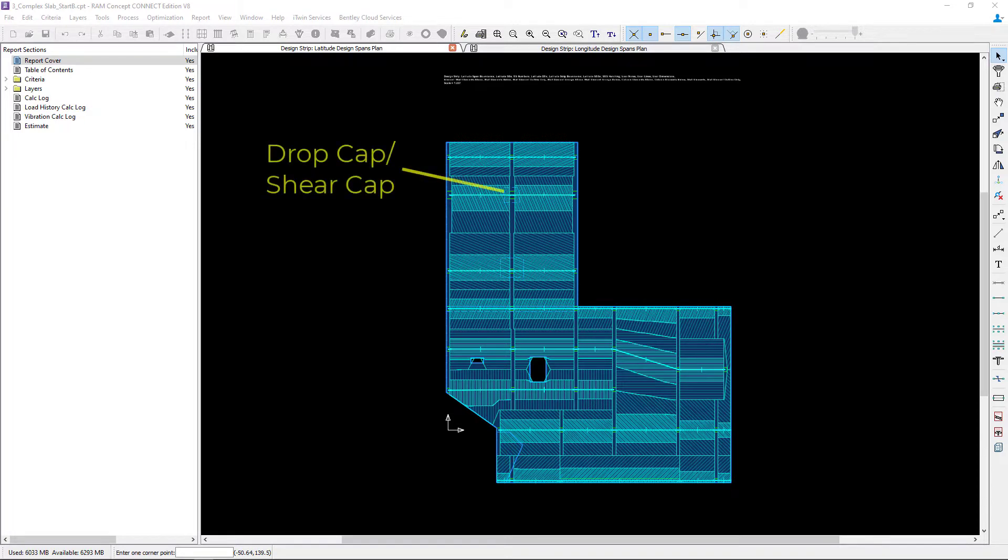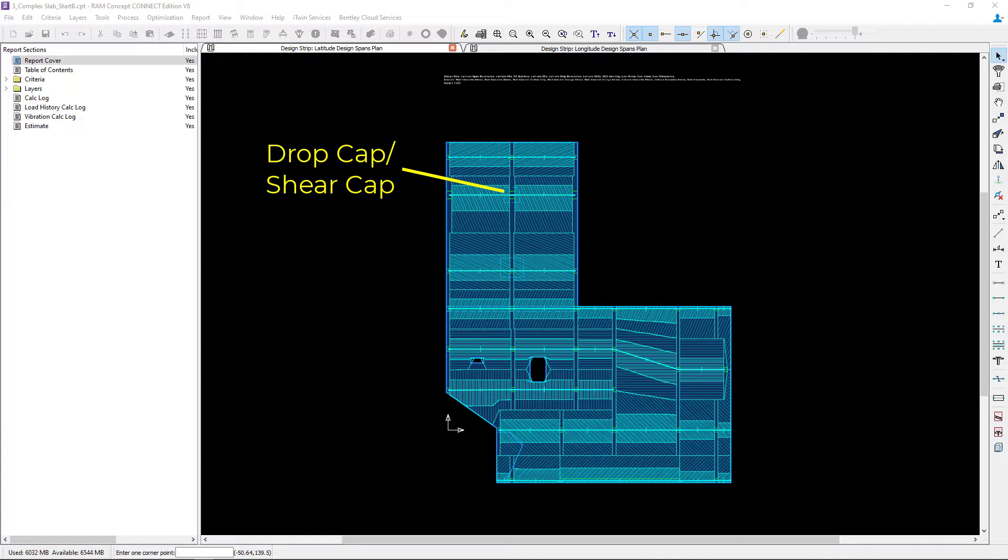In this particular video we're going to be taking a closer look at the trimming in the design spans that are running through our drop cap or shear cap in both the latitude and longitude direction.